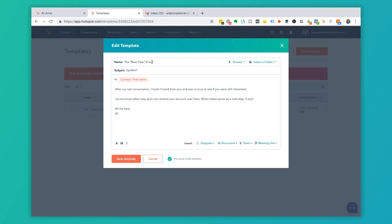The name is the next step email. When you send this to a person they don't see that name. That name is just for you and your team. What they see is this subject line. So the subject is update question mark and then hi. Right here we have a personalization token.